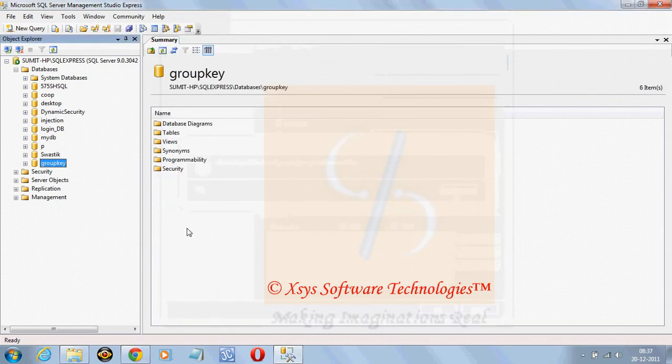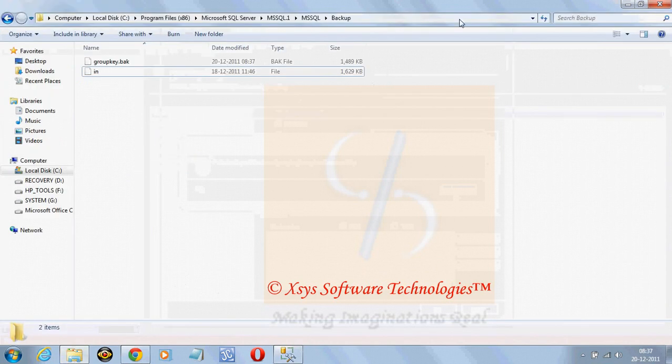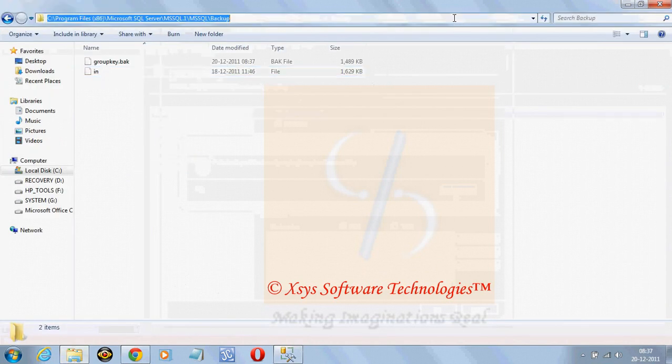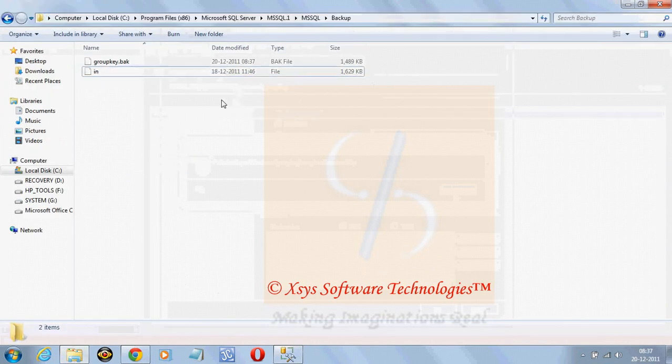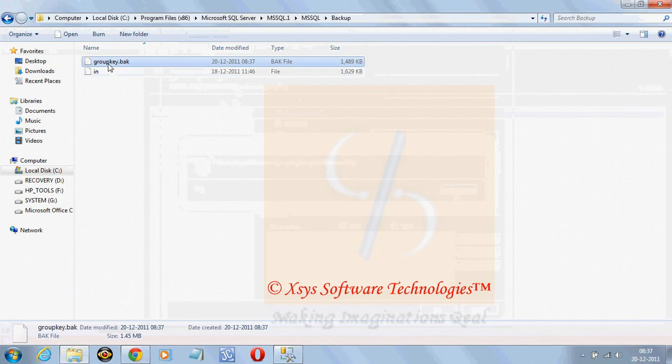Now once the backup is created, we can just go to that location which is this, inside that group key.back is there.